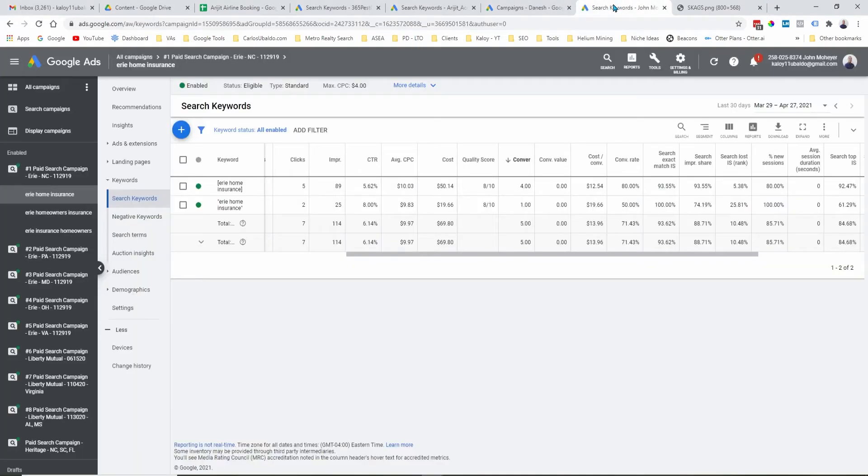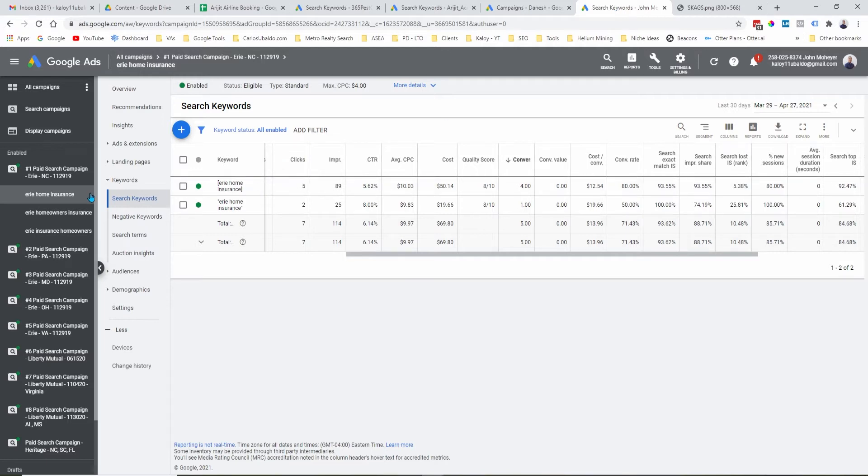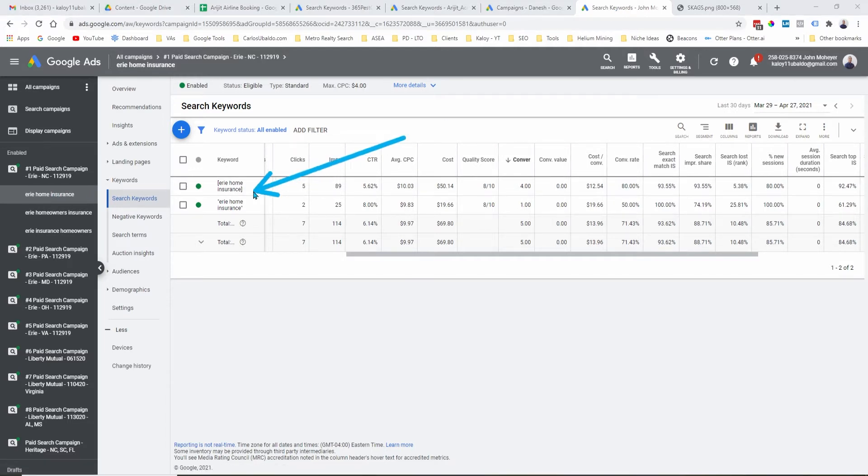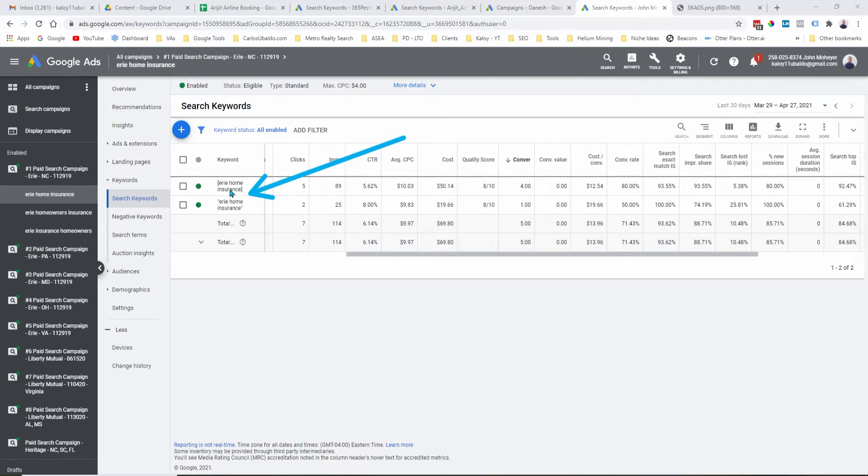Let's go to the actual campaign so that you can see better and understand better what I mean. So, in this ad group, I only have one keyword. Now, you might say, no, you have two keywords in there. I only have the same keyword, but with different match type. One is using exact match, and this one is using phrase match.